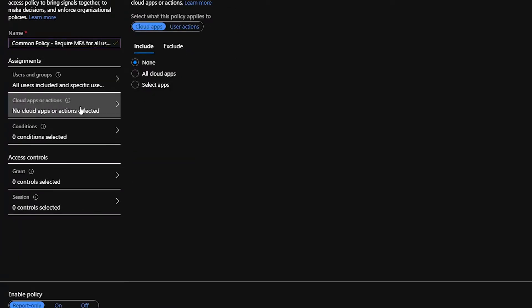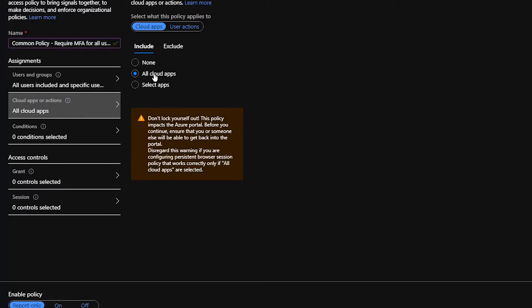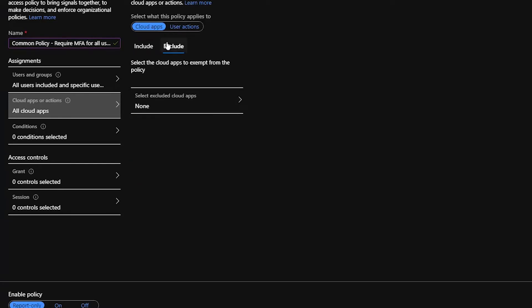All right. Next up is our Cloud Apps. We're going to select All Cloud Apps because we want MFA to everything in the cloud. I particularly don't have any need to exclude anything, but if you wanted to, you can enter that there.